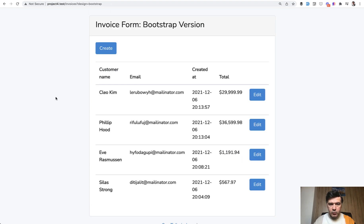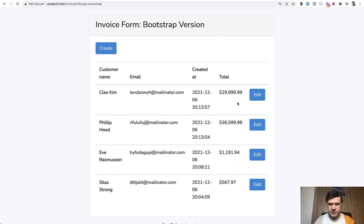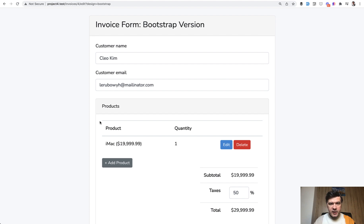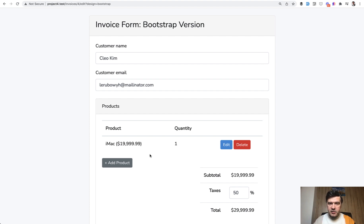In this case what we actually have is a table which is not Livewire - the list of invoices. When you click edit you have a URL of invoices slash id slash edit which is also not Livewire. And then inside of that blade we load the Livewire component of invoice form with invoice as a parameter. Let's take a look how it all works in the code.